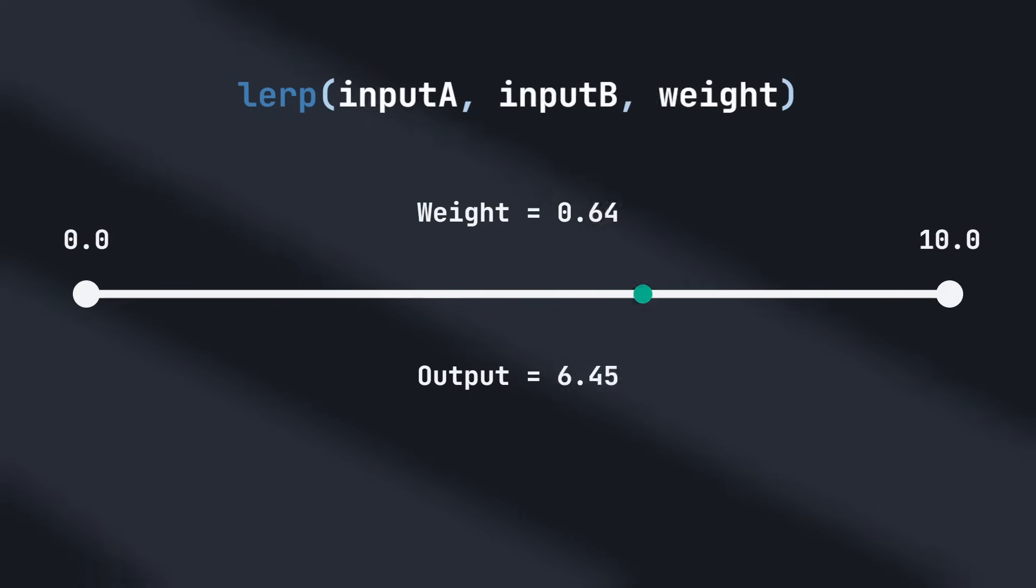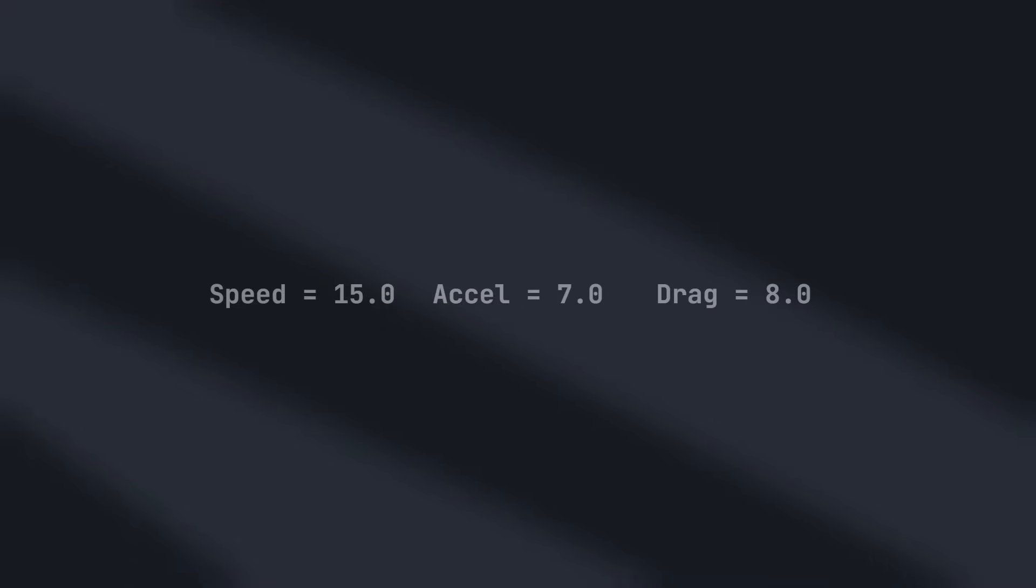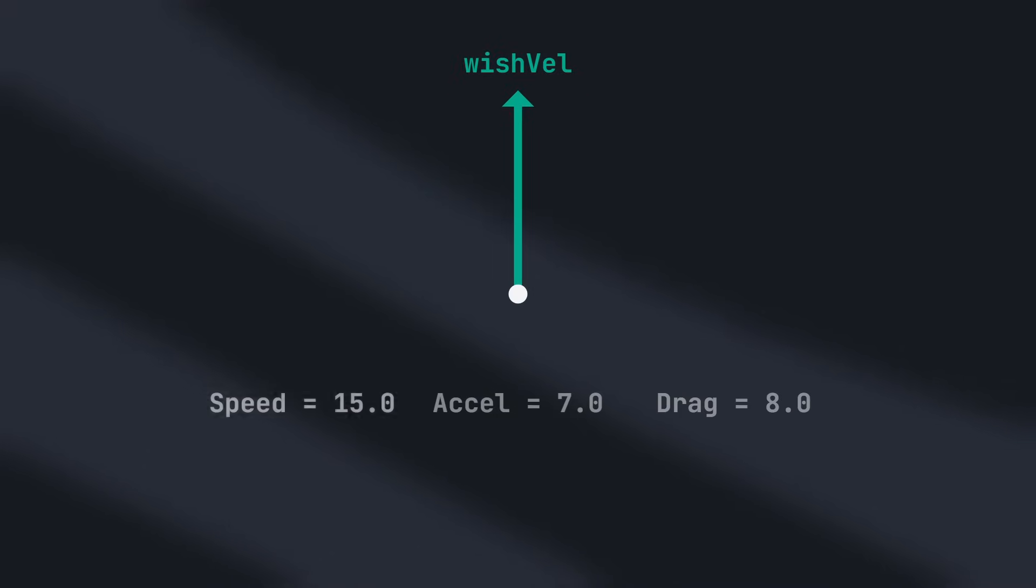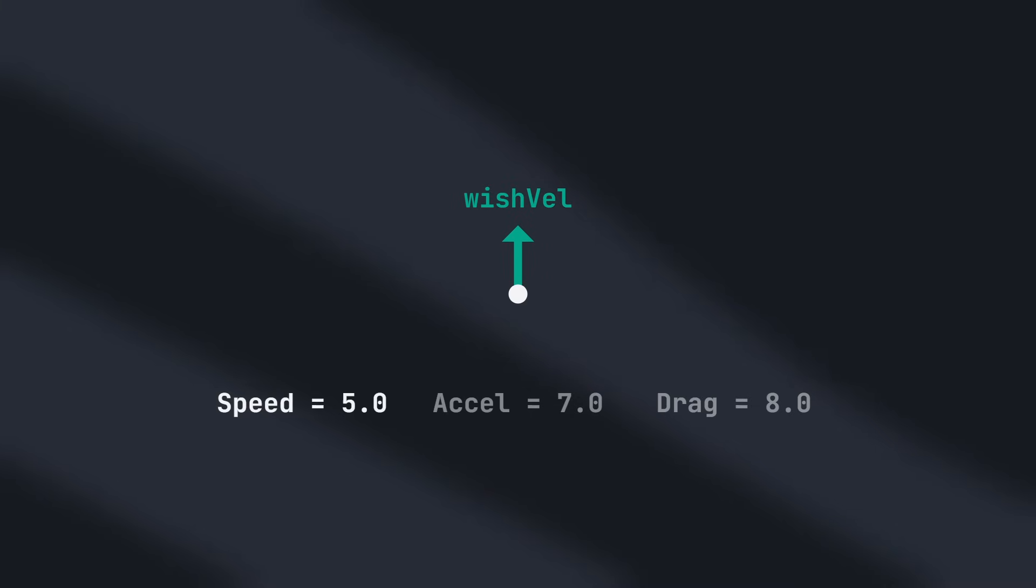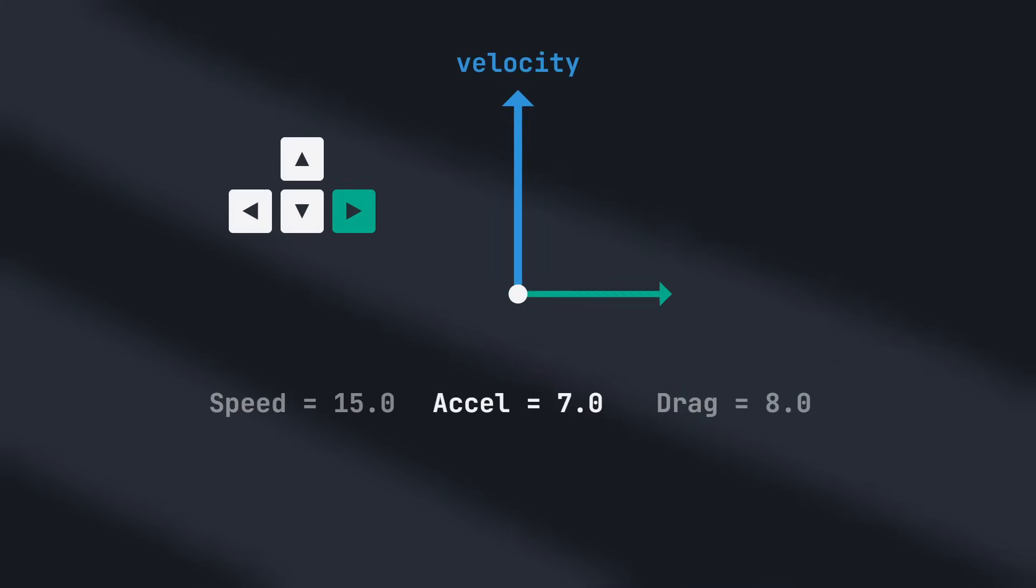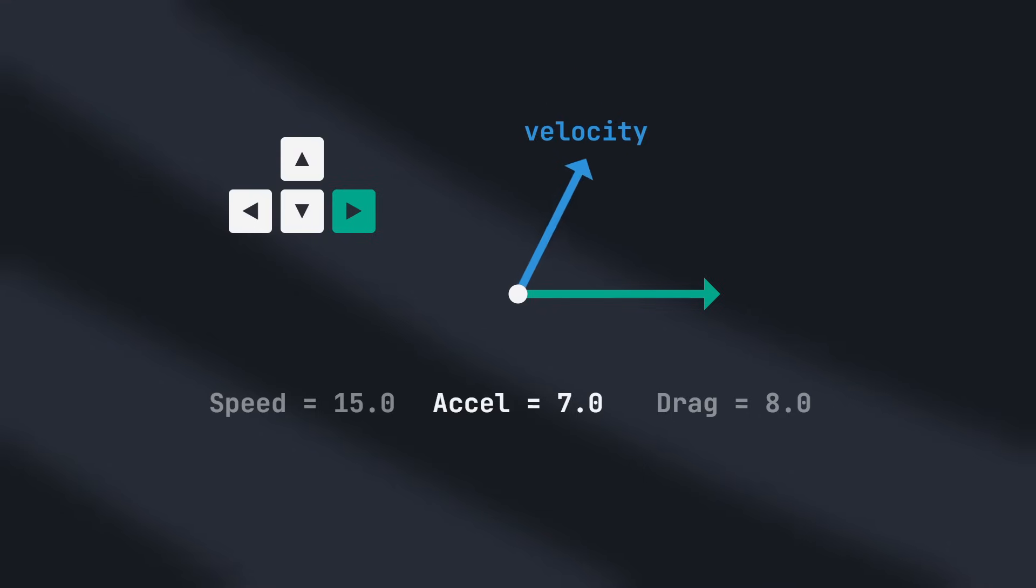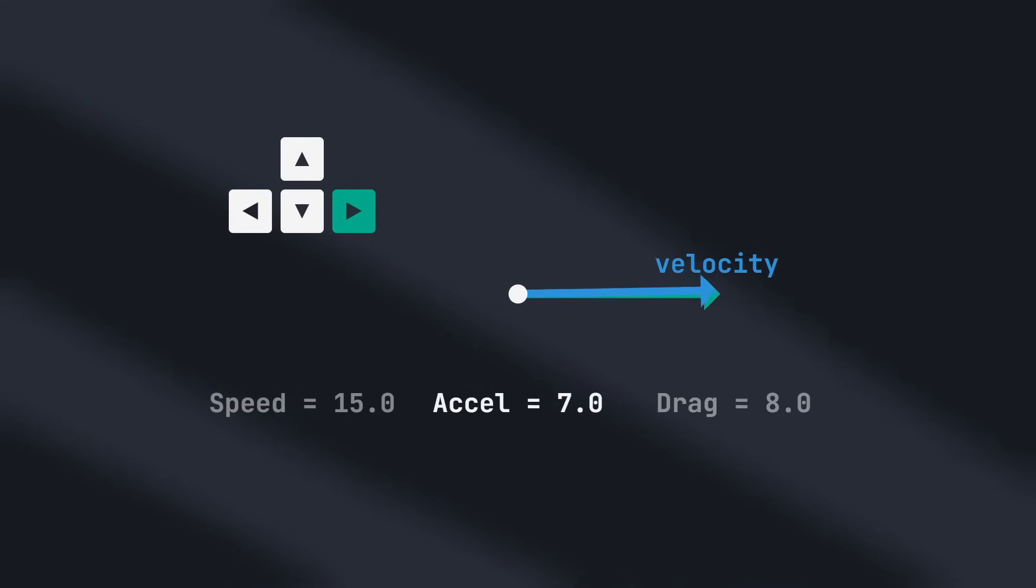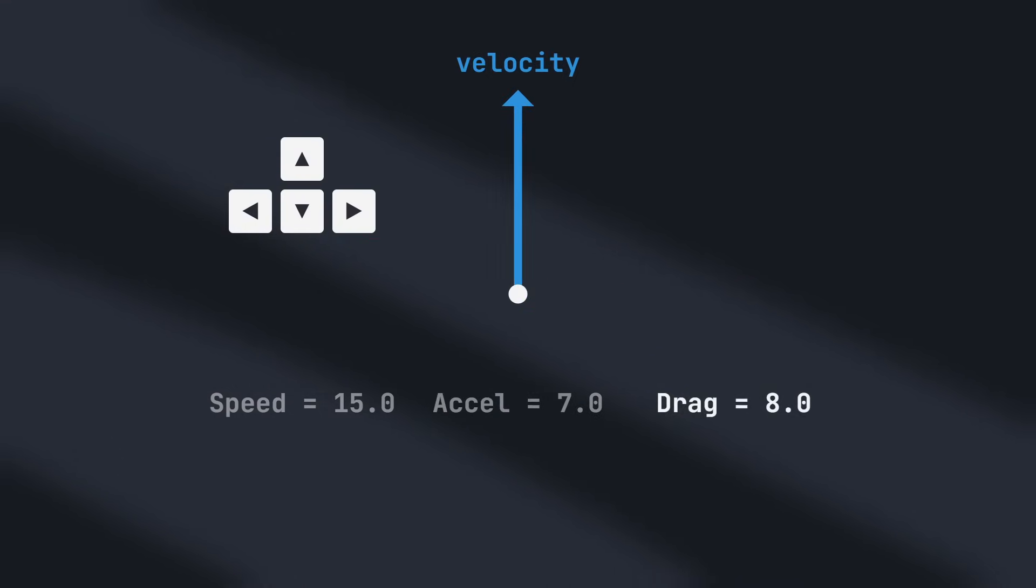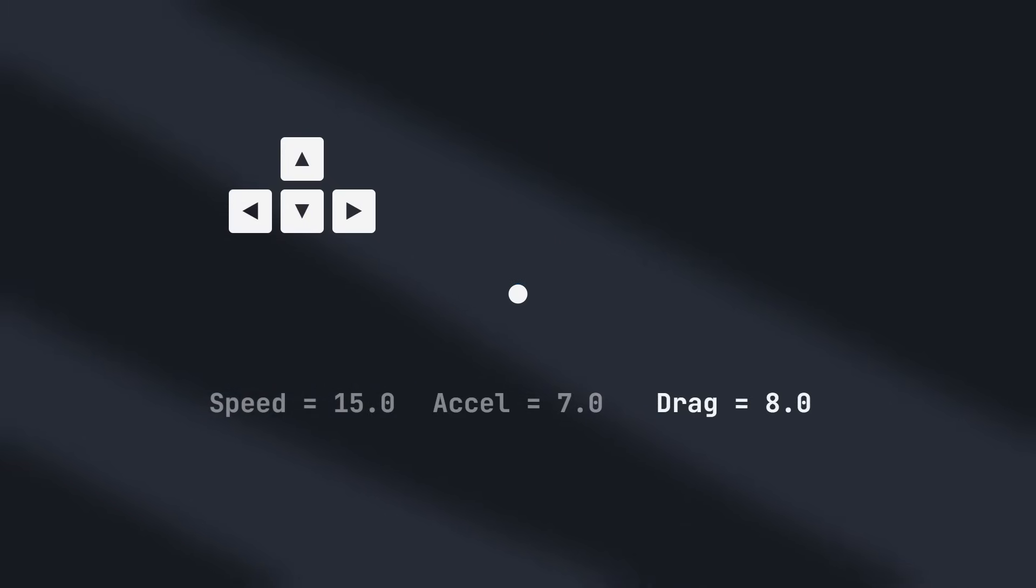Applying this to our movement controller, we specify a speed, acceleration, and drag for each movement state. Speed is the length of the wish velocity vector, which specifies the direction the player wants to move. Acceleration specifies how fast the player's current velocity interpolates towards their wish velocity when they are pressing any movement keys, and drag specifies how fast the player's current velocity interpolates towards 0 when no movement keys are pressed.